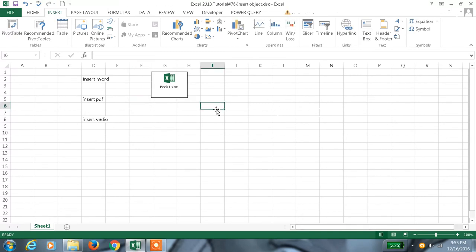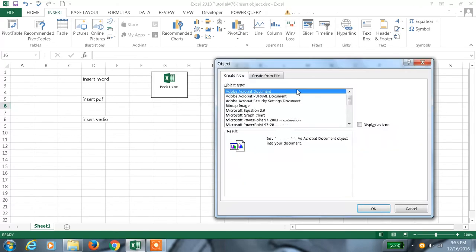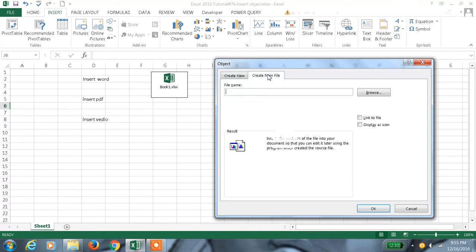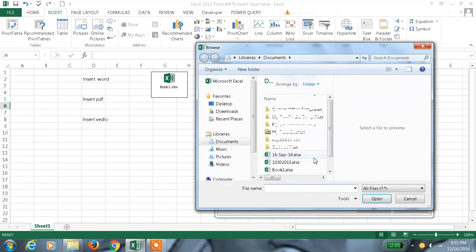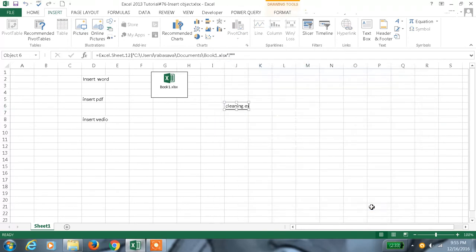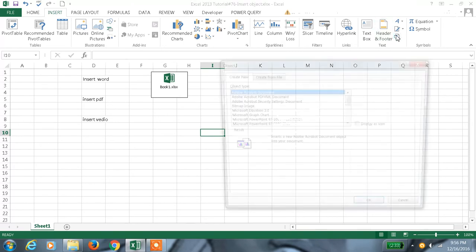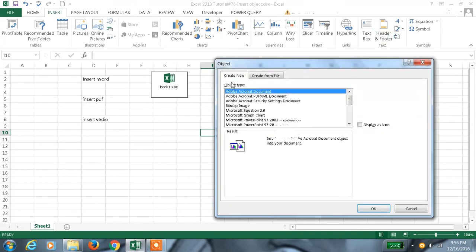Sometimes we don't want the entire file saved here, we just want the link. At that time we can do the same thing: create from file, browse for the file, and link to file. We get the link and the content here. Like this we can link the file, and one more thing is 'create new'.